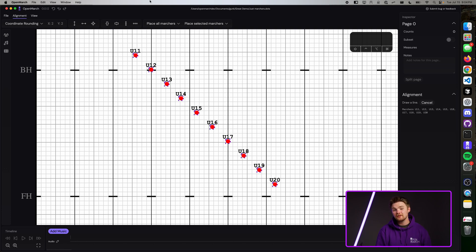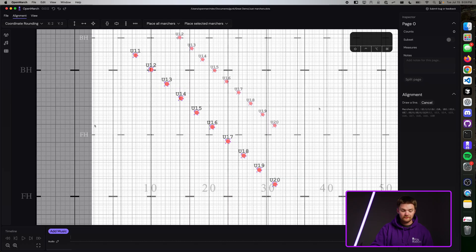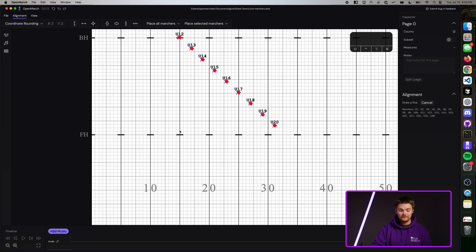Additionally, all the marchers have a subtle purple outline around them. When in alignment mode, draw a line on the canvas to represent where you want your marchers to go. Let's say I want them to go from the front hash on the 10-yard line to the front hash on the 40-yard line.